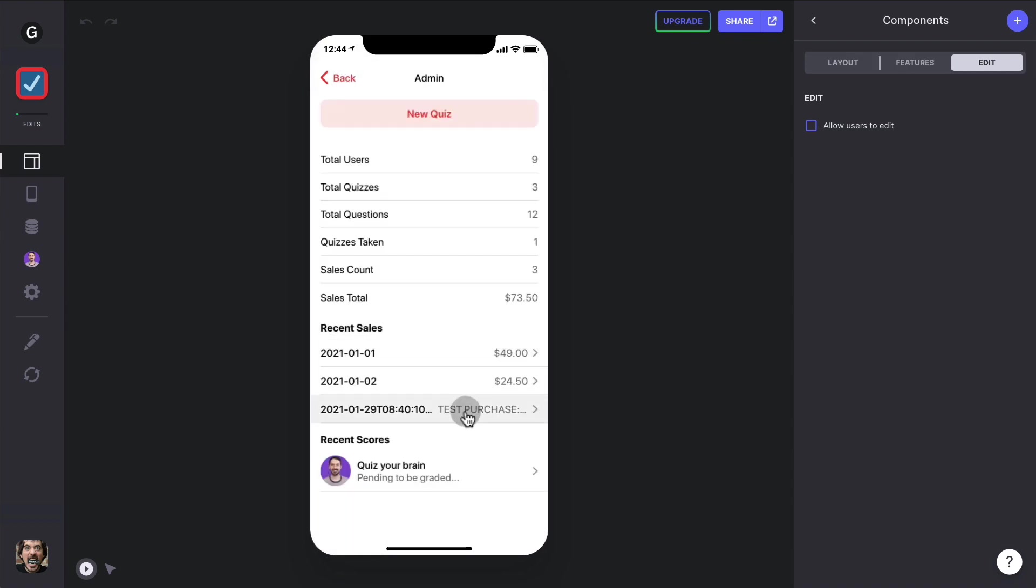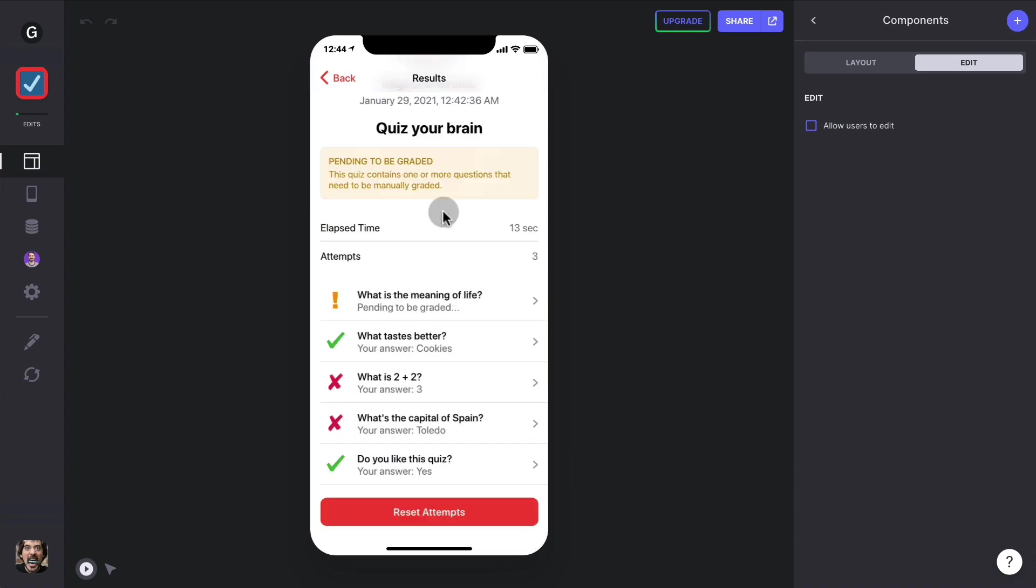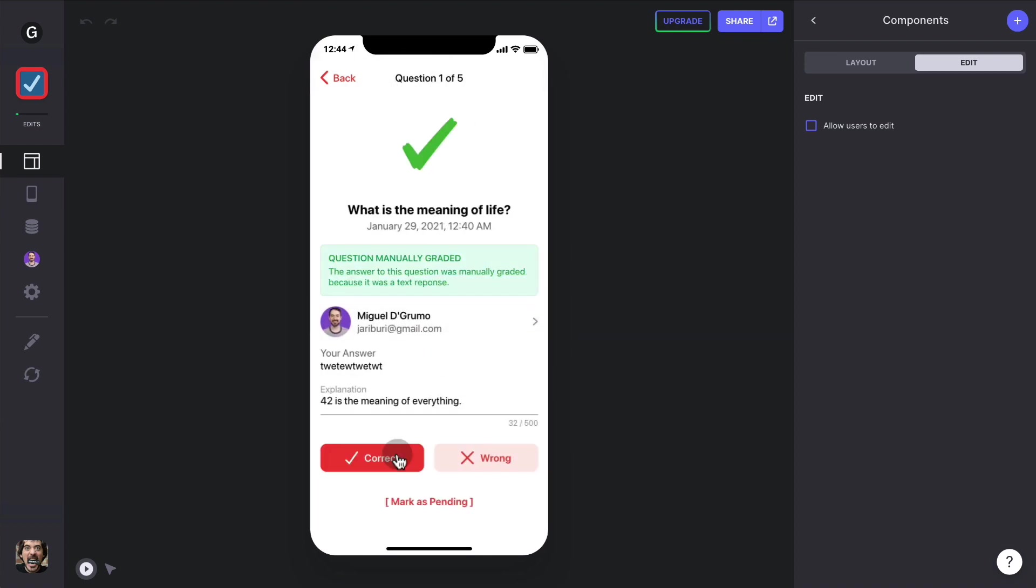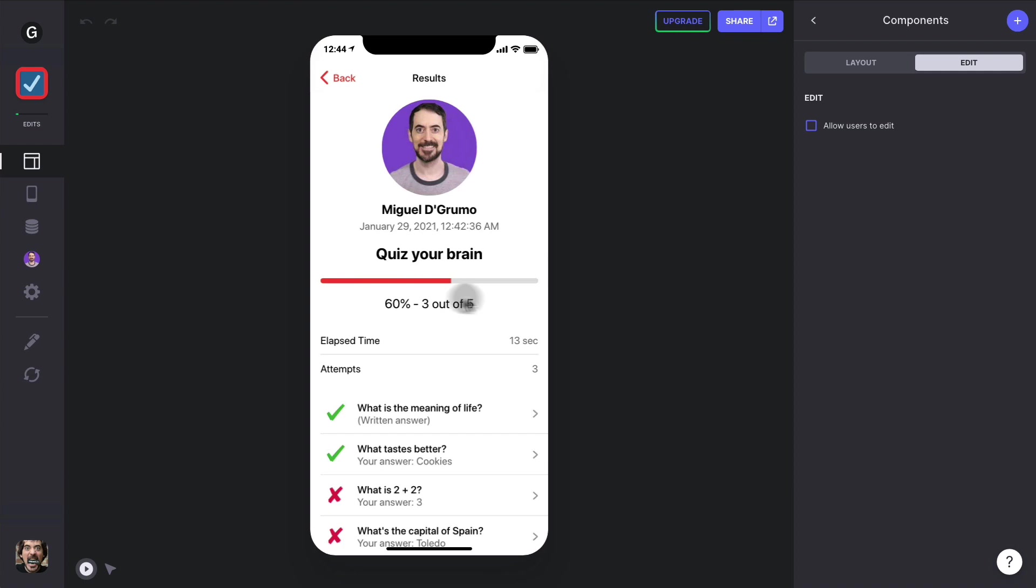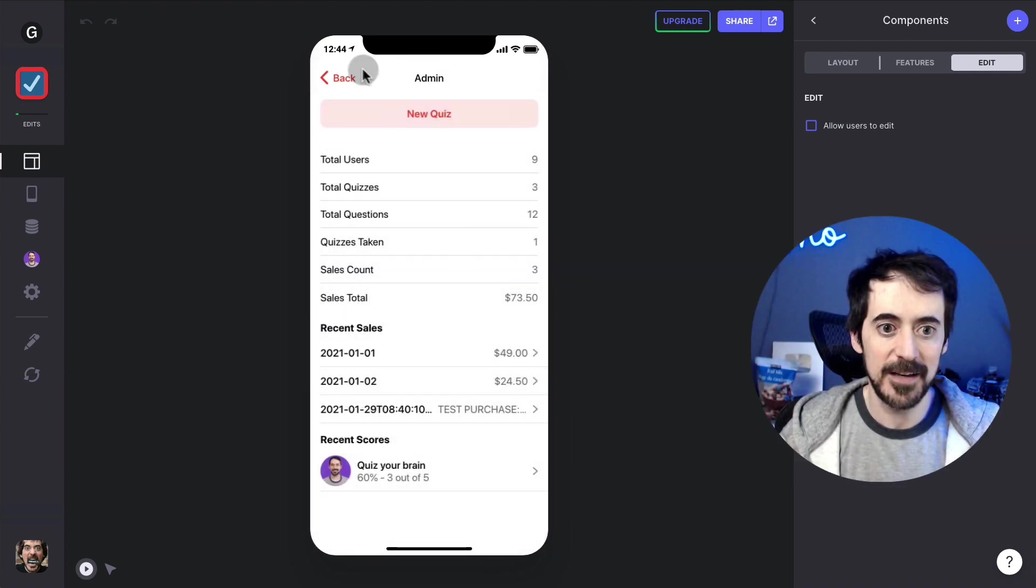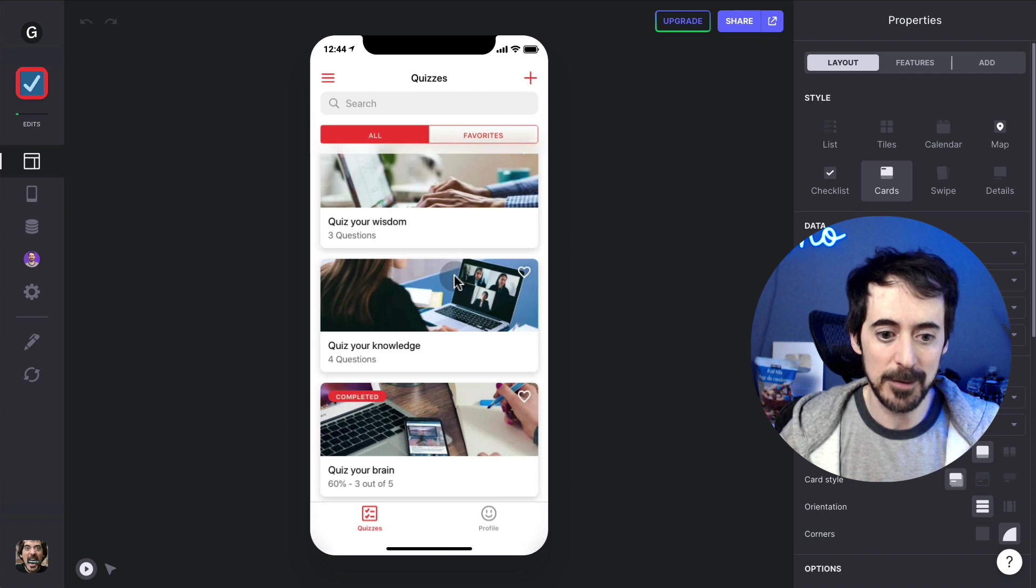And you can also see here the recent scores, and we can see that this score is not calculated because we still have an answer to be graded because it's a written answer, and we say correct, and now that would show us the final score for that quiz.